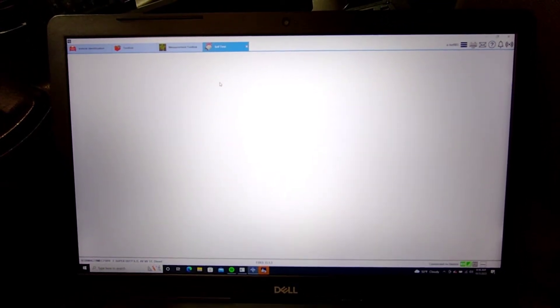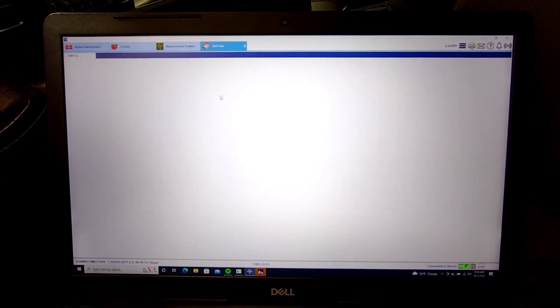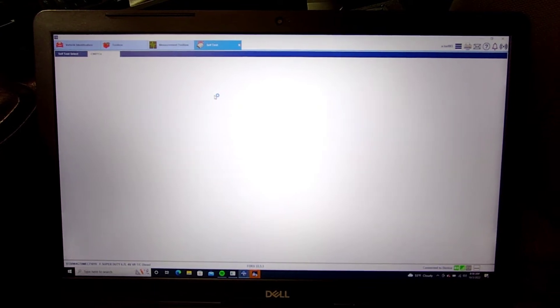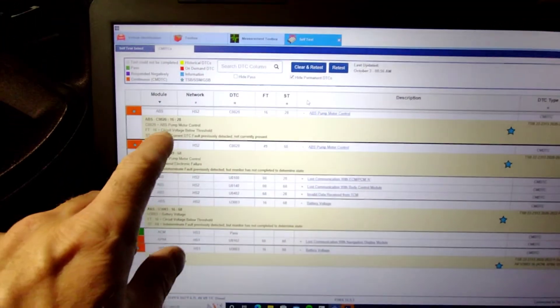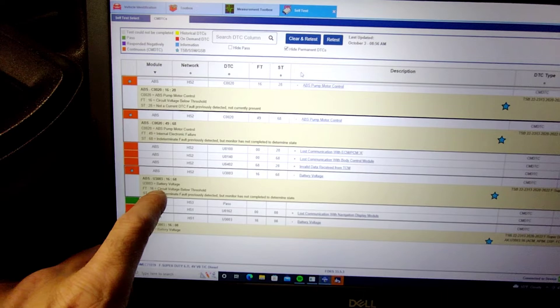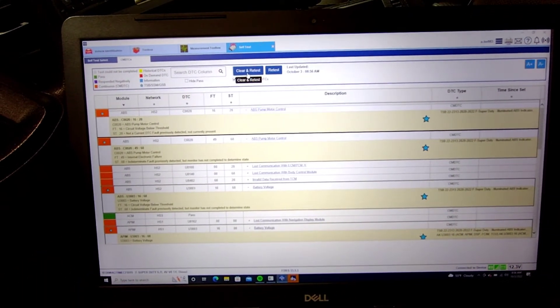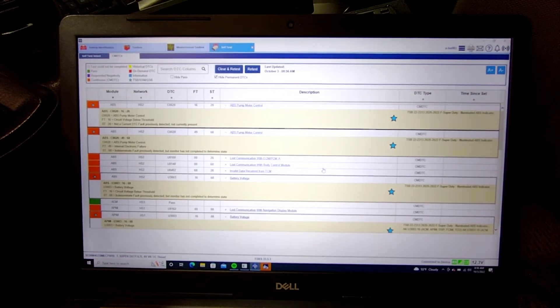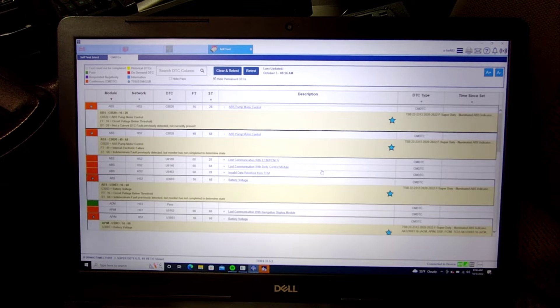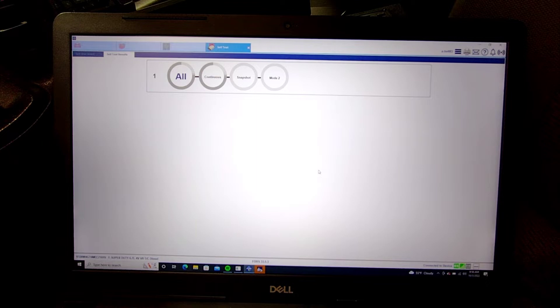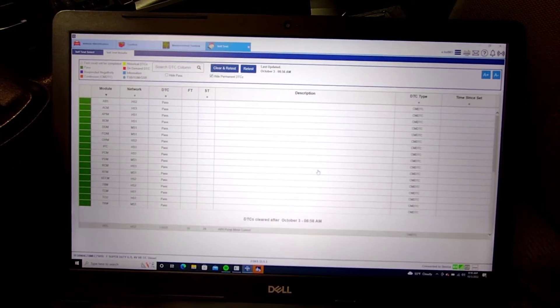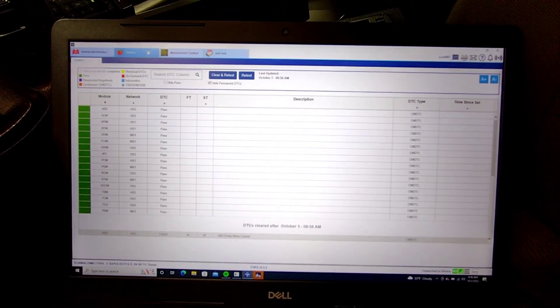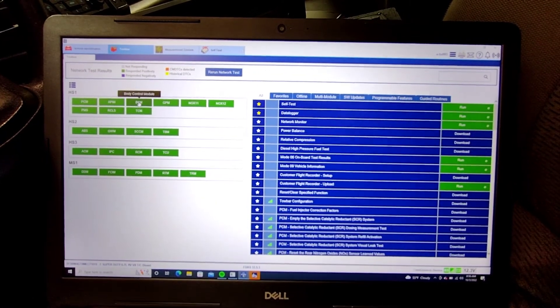FDRS is running kind of slow today. Yeah circuit voltage, electronic circuit voltage, we're gonna clear. All right so we're good there, let's go to toolbox, that should all turn green, BCM.